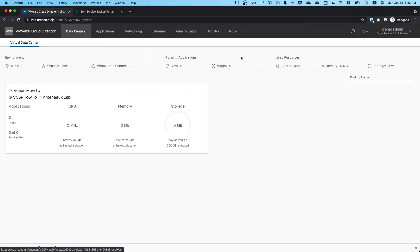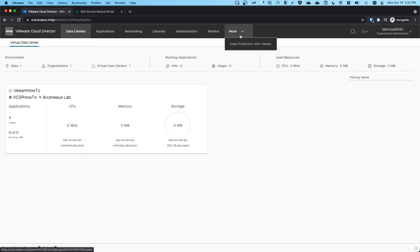So now that we're logged in, we'll click the dropdown and notice I'm logged in as an organization administrator. I'm going to click the dropdown and click data protection with Veeam.